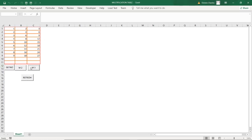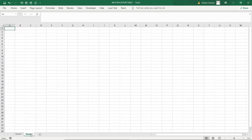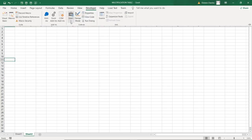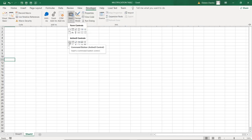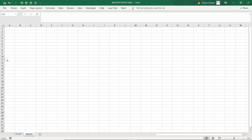Now I want to take you through how you can make this small application to do these calculations. I open a new sheet and I want to have a code here for numbers one through nine. So you go to your developer, you open your developer, you insert a command button. I insert a command button here.